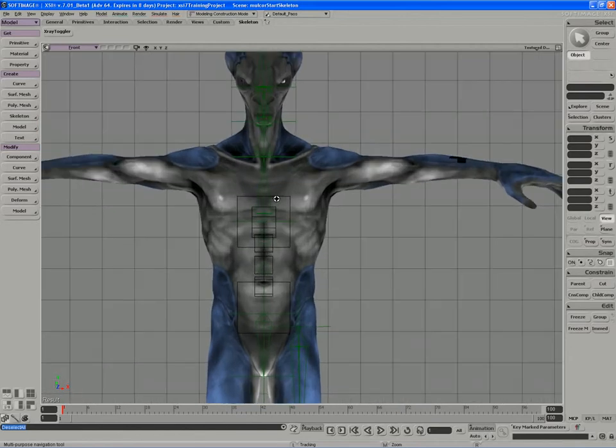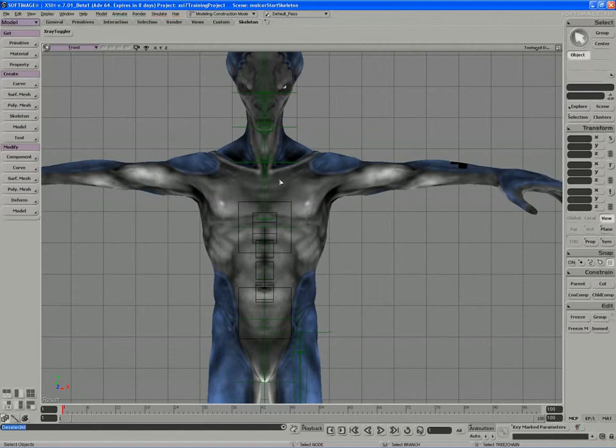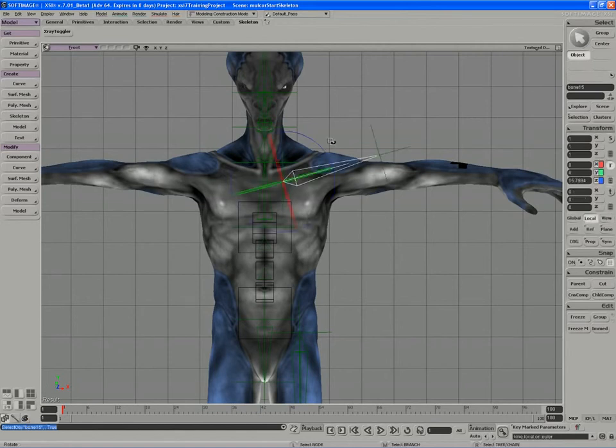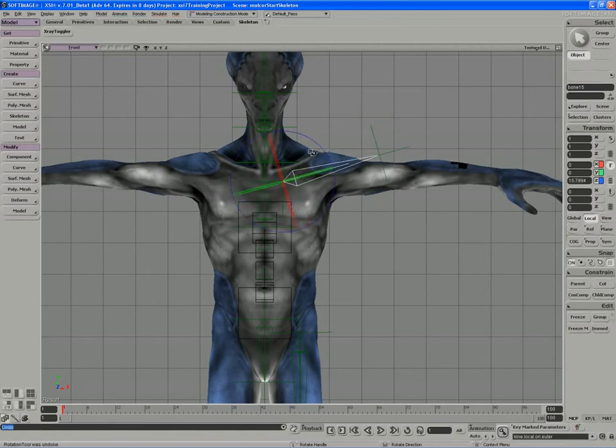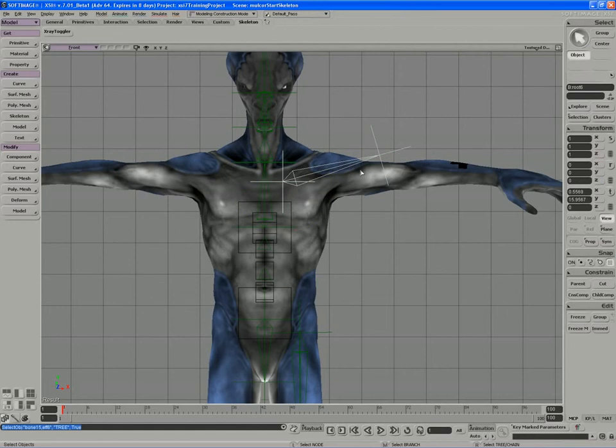Another bone type that you would draw, or body part that you would draw in the front view would be the shoulder blades. Again if we draw a 2D chain, you'll notice that by grabbing the bone and rotating it, it controls the shrugging motion and that lines up with the local z-axis of the bone I've drawn in the front view.